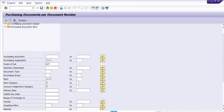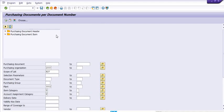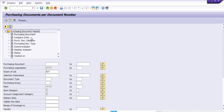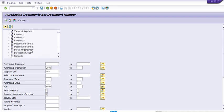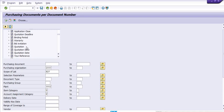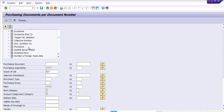You can fill the vendor code, supplying plant, material group, and any text here. In the dropdown options you have lots of options. Once we create the purchase order, we have two options — purchasing document header and purchasing document item. On the basis of those, you can get a very precise report including company code, category, type, status, created on, vendor code, language key, terms of payment, and more.